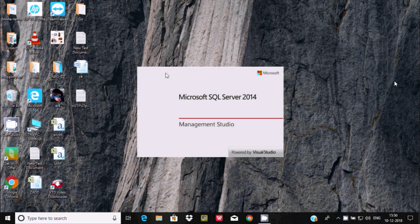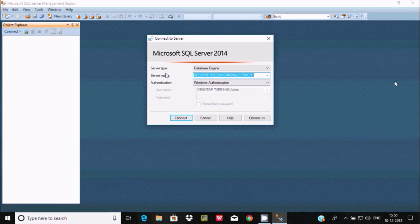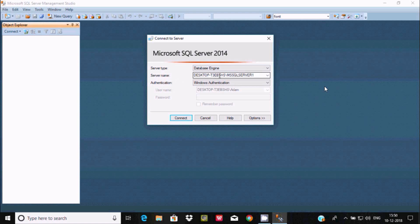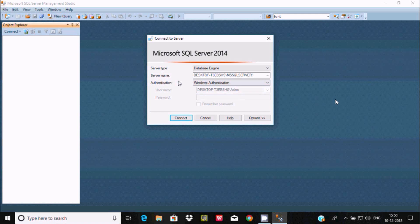This is the Microsoft SQL Server 2014 Management Studio. Here you get server type, database engine, server name, and authentication options. There are two ways to authenticate: the first is Windows Authentication, and the next is SQL Server Authentication. First I'm going to show you how to connect to Microsoft SQL Server with Visual Studio 2019 using Windows Authentication.